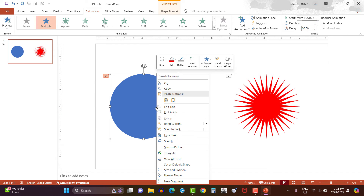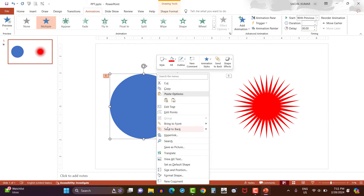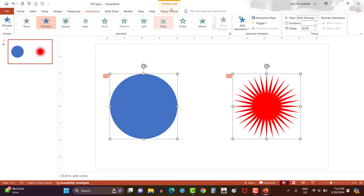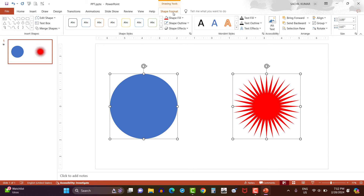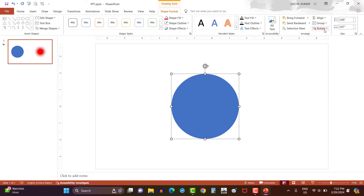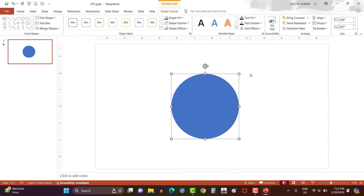Now right click on the circle and select bring to front option. Then select both the shapes and click shape format, then align. Here, click on align middle as well as align center. So both the shapes are now centered.